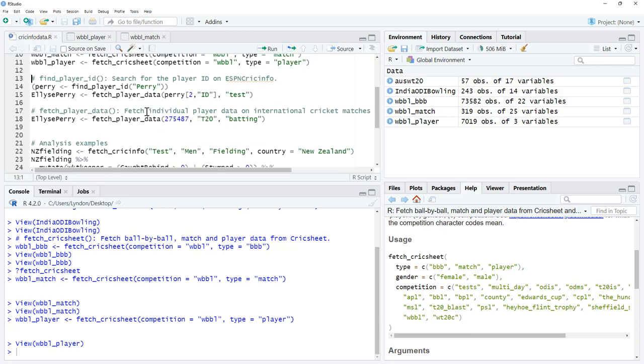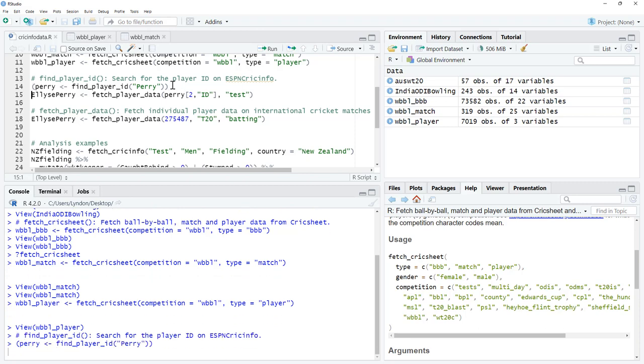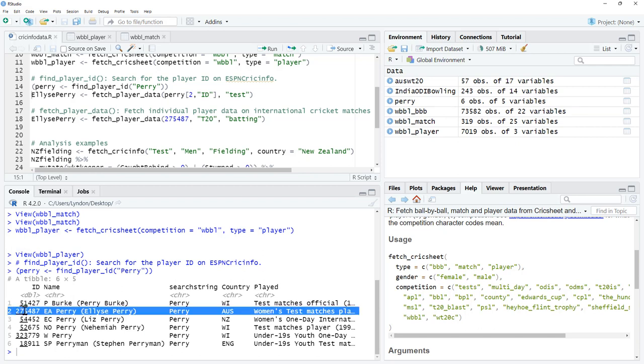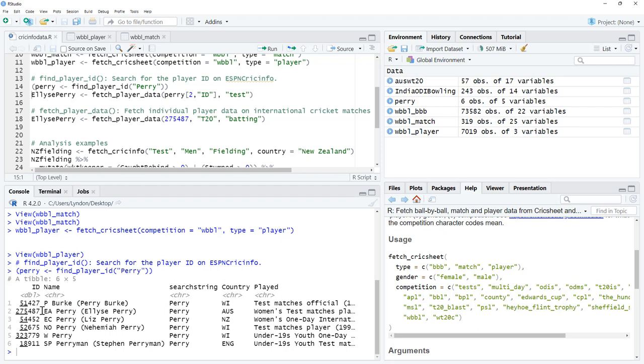Moving on, if we wanted to look at performance of particular players, in Crick Info, they have them by name, but they also have an ID number. We can use find player ID. Here we can see we're searching for Perry. We're interested in seeing Elise Perry's record. But if we do a search of all the Perry's, here are all the Perry's. It may be that we do this and then we just grab the ID of interest. If we wanted to try and be a bit fancier, we can see here using fetch player data, we can refer to Perry number two because Elise Perry is the second one on the list.